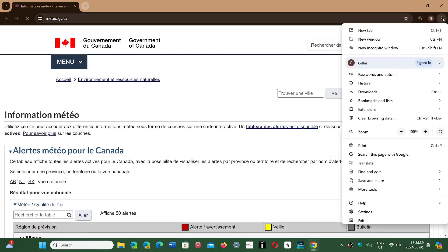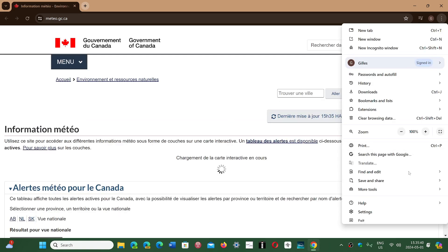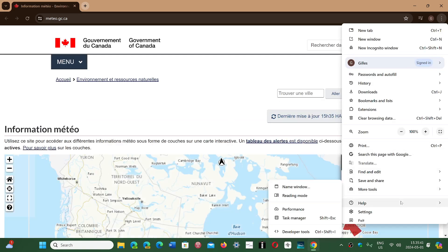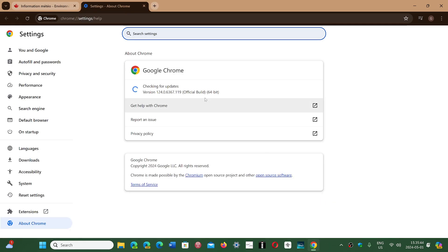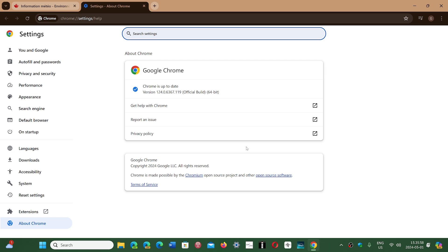Then you go to Help and About Google Chrome. You will be pushed to version 124.0.6367.118 or 119 depending on the operating system you're using - Mac, Linux, or Windows. There are two high severity security flaws that are fixed.